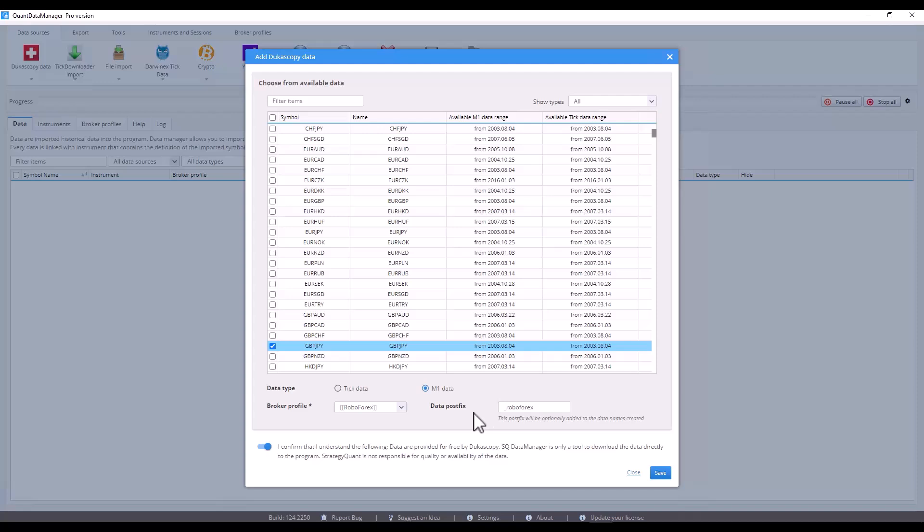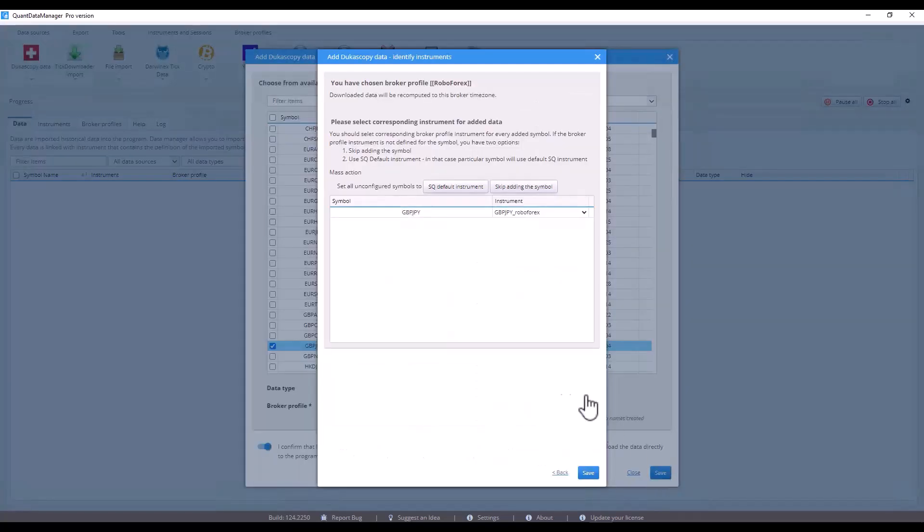This way the data I download doesn't need to be cloned and I can directly export it. I select the symbol, choose the data accuracy and also select the broker profile. I can use the pre-selected RoboForex data postfix or change it to something custom. But I will leave it as it is and click save.